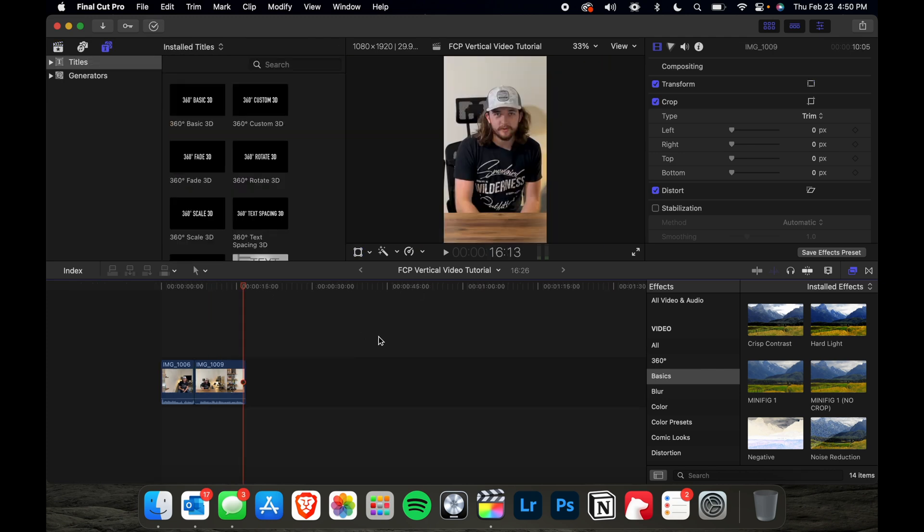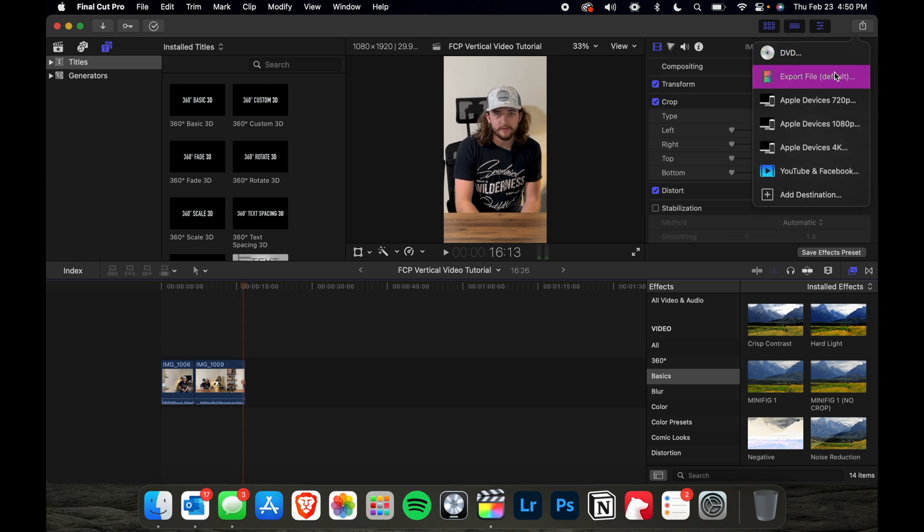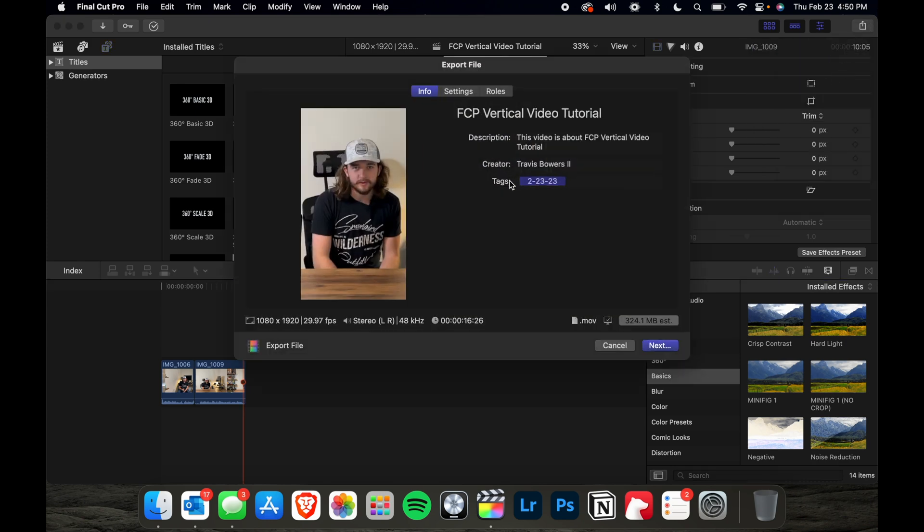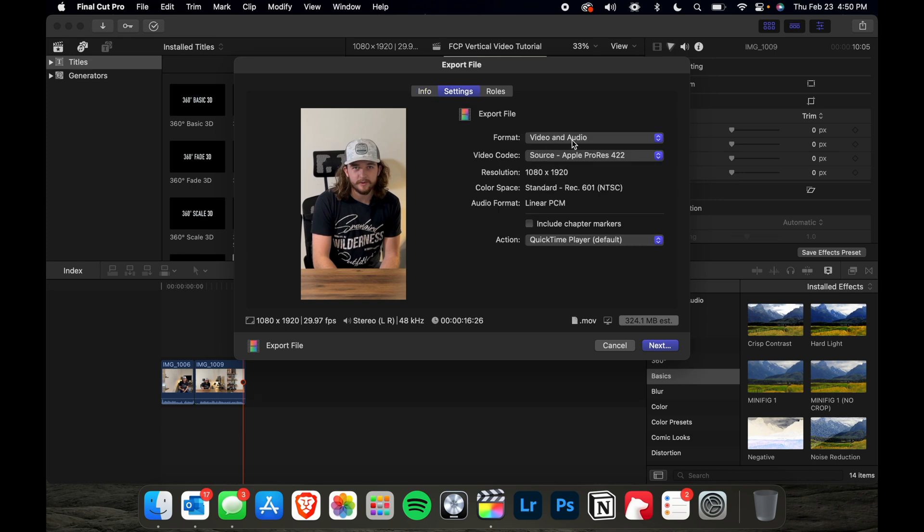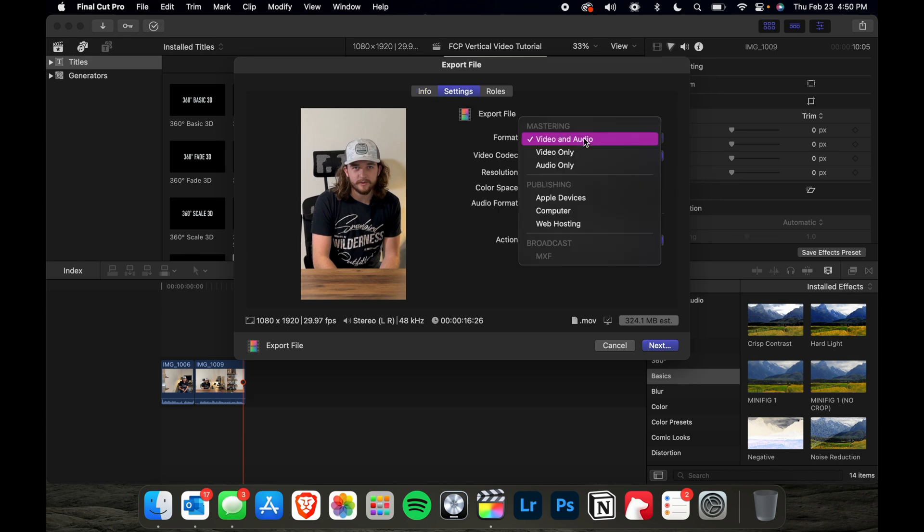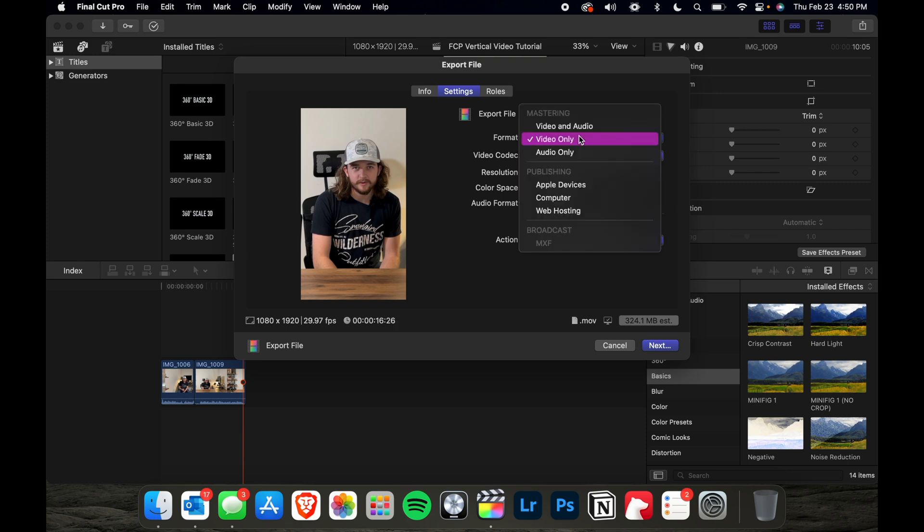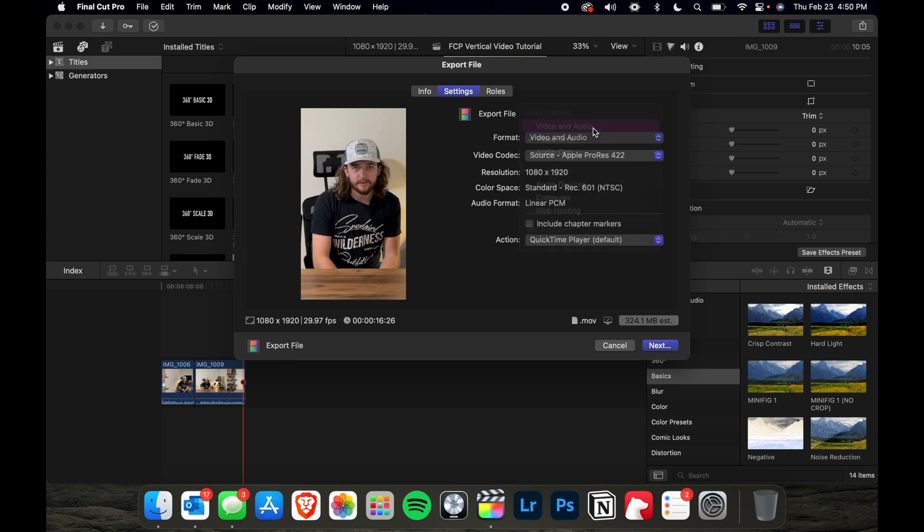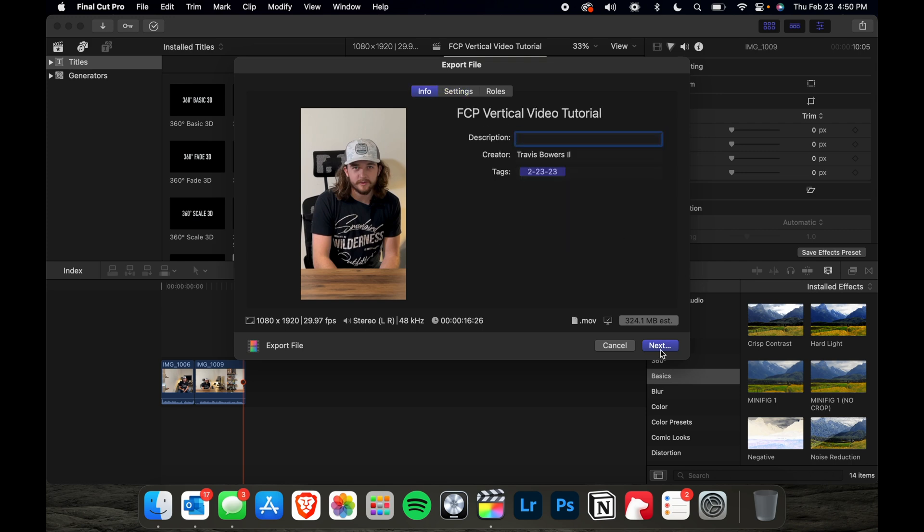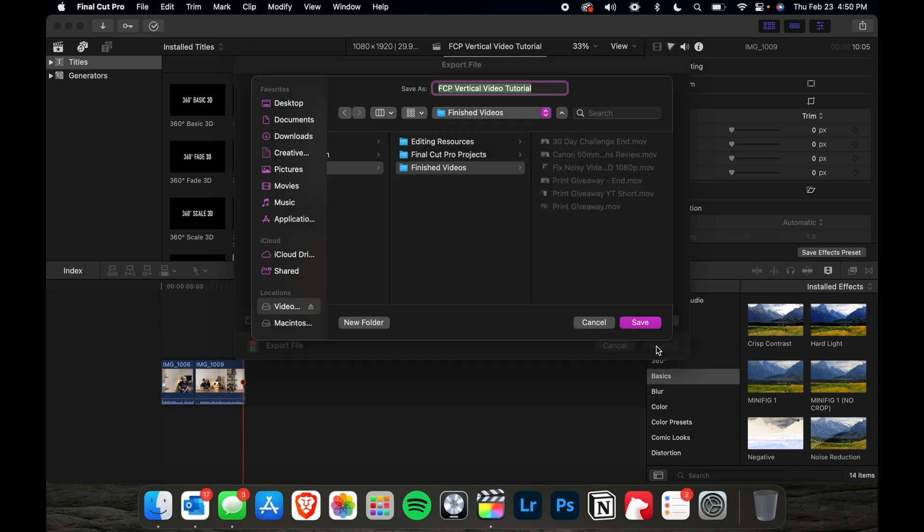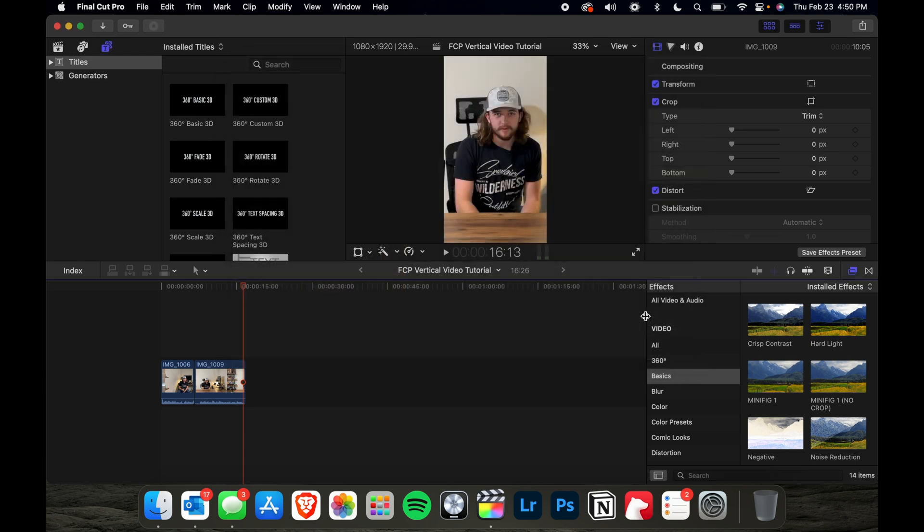When you're ready to save your video, go ahead and click export, export file here and then give it a name, go to settings, make sure that you've got video and audio selected unless you don't want the audio for some reason, you can choose video only, but just make sure that the next time you export a file in Final Cut, you switch it back to video and audio because it does remember your last setting that you used. And then you will go next and just choose where you want to save it and boom, you're done.